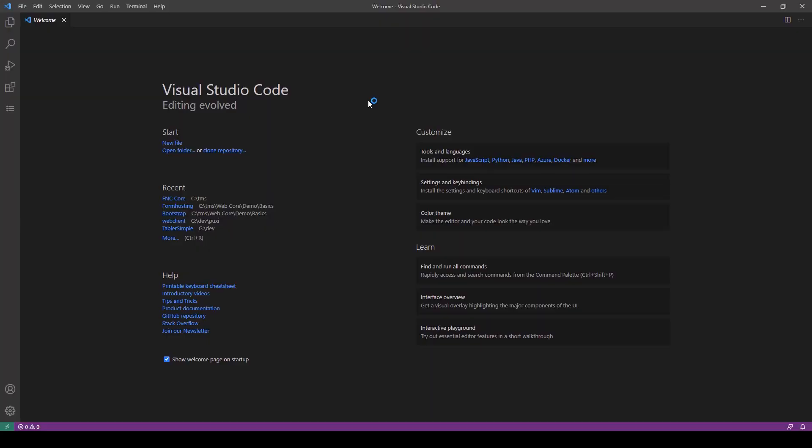Everything in Visual Studio Code is folder-based. So, in order to install a package into Visual Studio Code, you need to open the folder that contains the package. Let's start by installing the foundation of FNC, FNC Core.